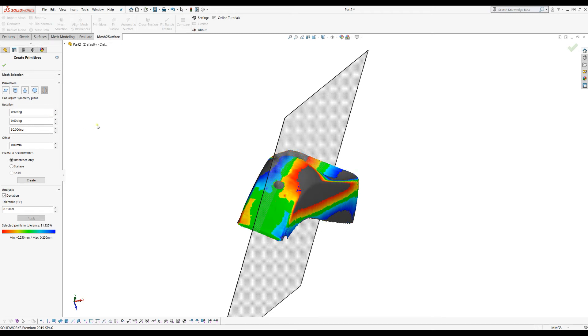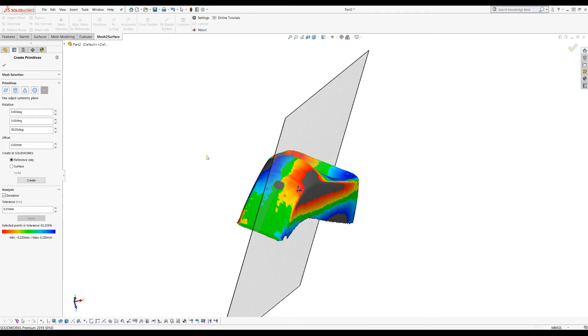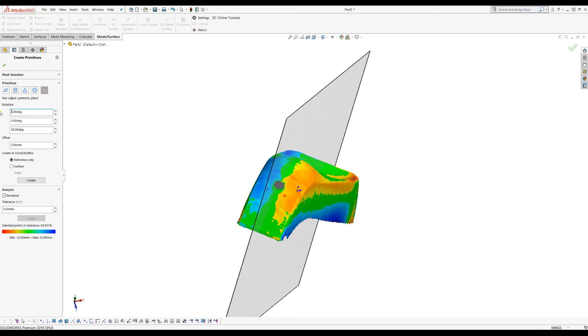While doing this you get instant comparison color deviation of how your mirror plane is. You can just type in zero here.